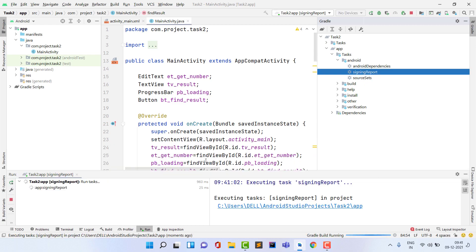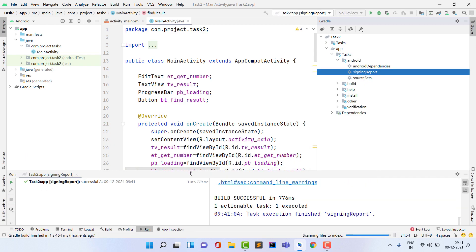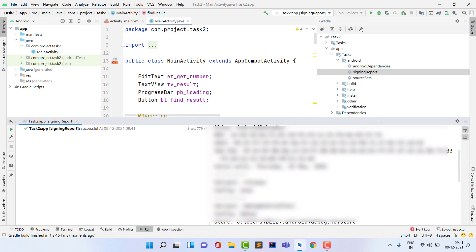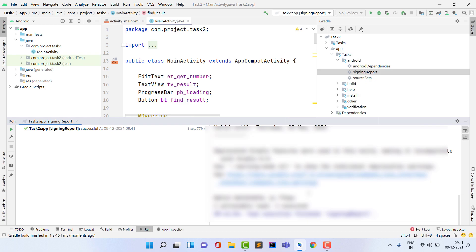Click on this, and when you click on this, it will generate your SHA-1 key. So here is your SHA-1 key.